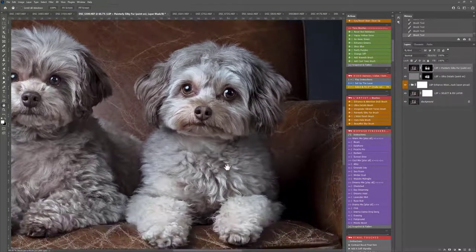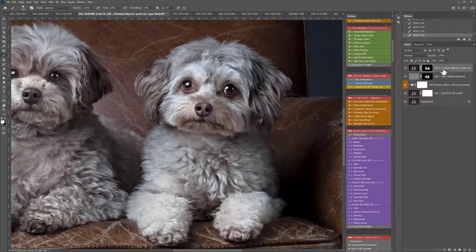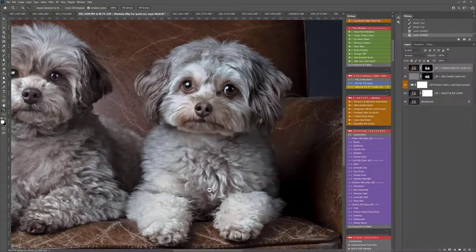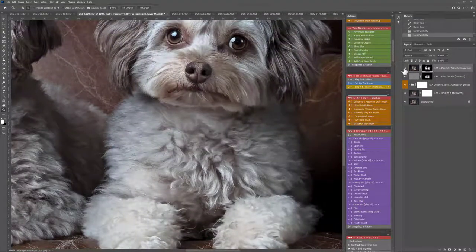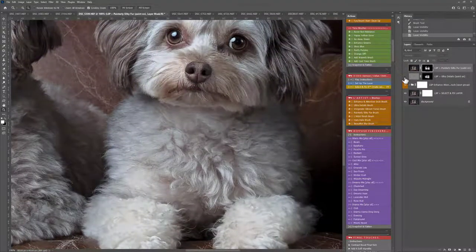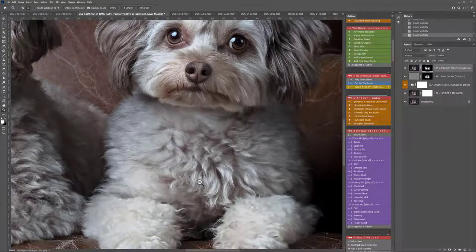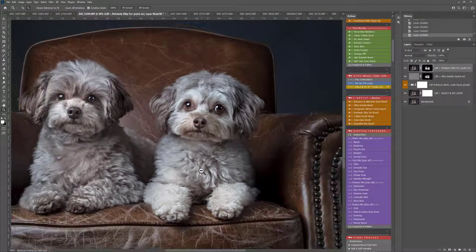If you play an action out that you don't want to appear anymore, you can simply grab it and bring it into trash like that, or turn the eye icon off. You can see that before and after using the Silky Fur and the Ultra Details. They've really brought every little hair and detail out.